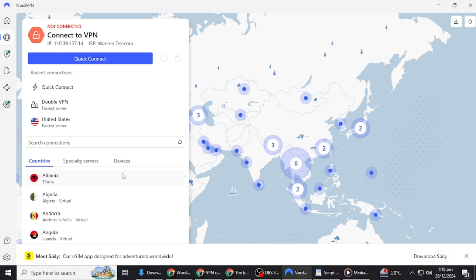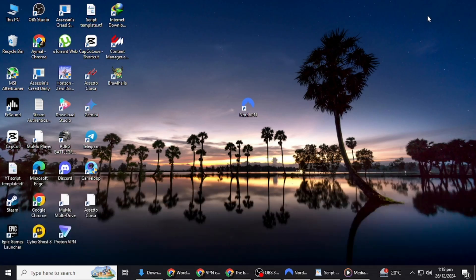Sometimes, the issue is with the VPN software itself. Bugs, outdated apps, or compatibility problems with your device can lead to frequent disconnections.